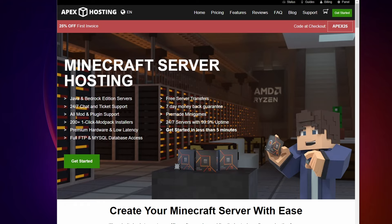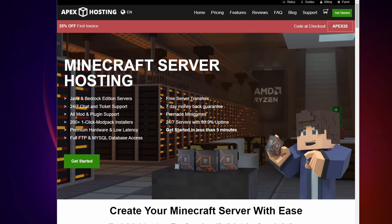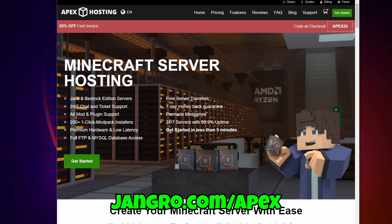If you want a server that's easy to set up, always on, high performing, with automated backups, 24-7 tech support will do all the hard stuff like fixing broken worlds, DDoS protection, and one-click mod pack installation, you can have that in less than five minutes. You can sign up for a server from a trusted Minecraft hosting provider like Apex Hosting. If you do, use my link, jangro.com slash Apex, which supports the channel. Thanks for your support and thanks to Apex for sponsoring this video.